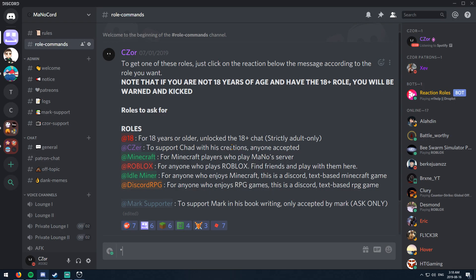Hey guys, welcome back to another video. I made a video like this before in 2018, but a lot of people said I wasn't clear enough, and they asked me to make a Discord server tutorial. I'm gonna try to be as clear as I can with this one. First of all, make sure you have a Discord account. If you don't, it's really easy to make one — you just need an email, create a password, and verify your email. Once you have Discord open, either on your browser or client — the client is a lot faster, quick note.